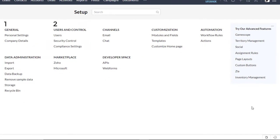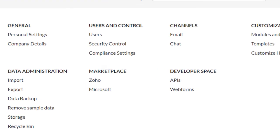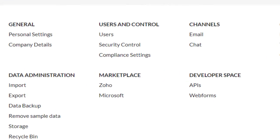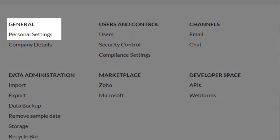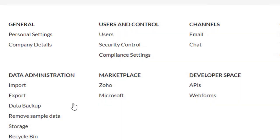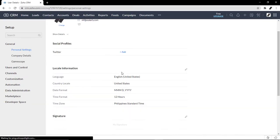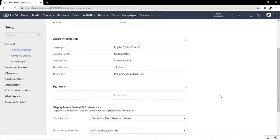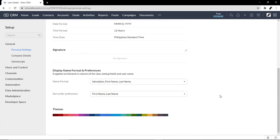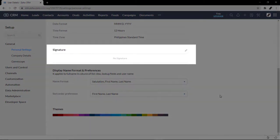There are about eight areas that you can notice, but we're going to be focusing on the general and personal settings. You will see your profile here, some information about you. Scrolling down, you will see signature.